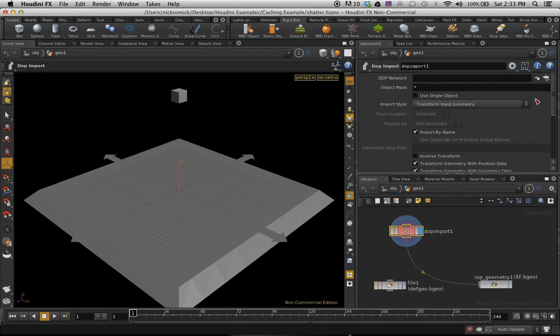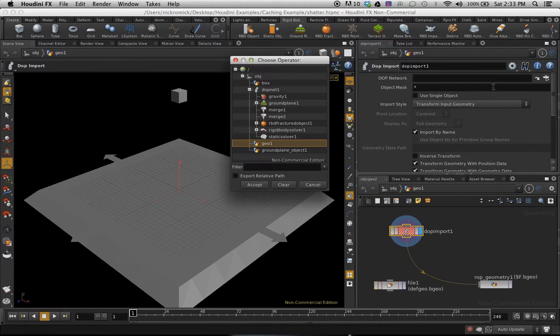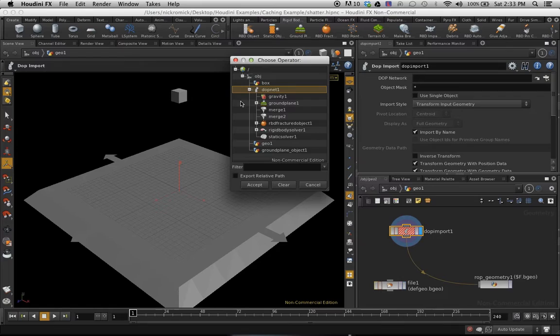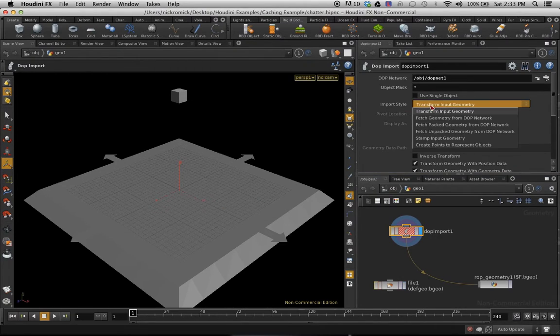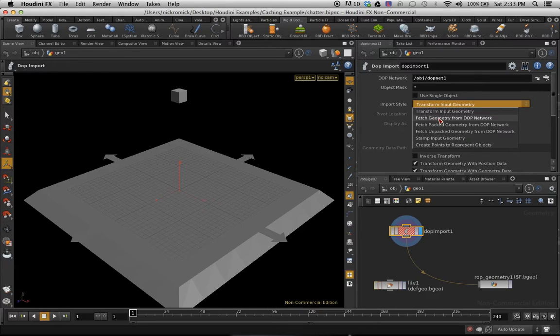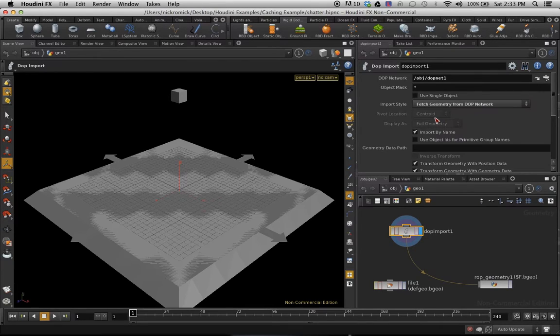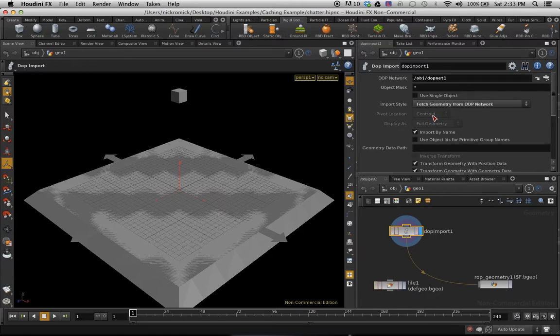So with the DOP import, of course, we're going to have to select a DOP net. So that's going to be the network that I have here. Set that. Import style, we're going to switch that to fetch geometry from DOP network. And that's going to fetch all the geometry.